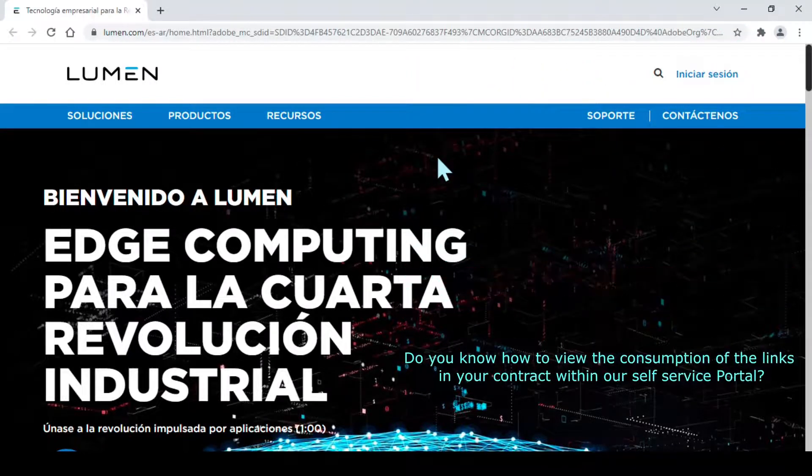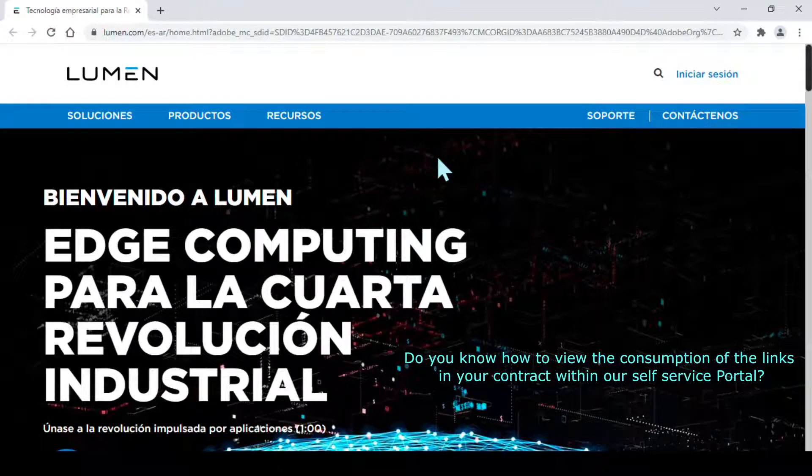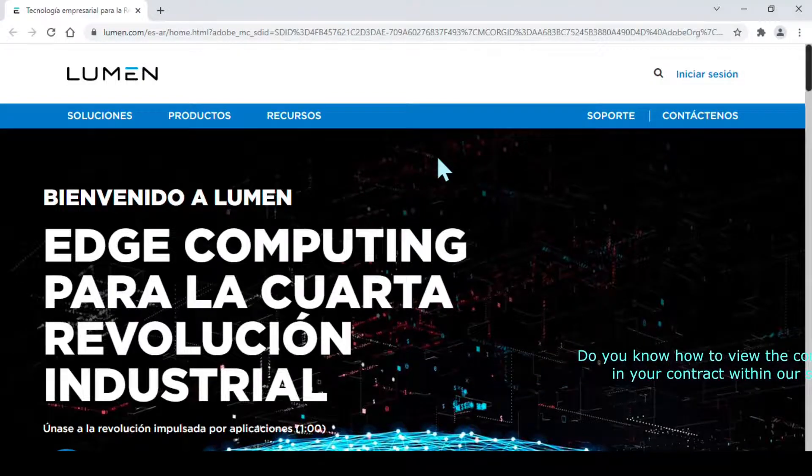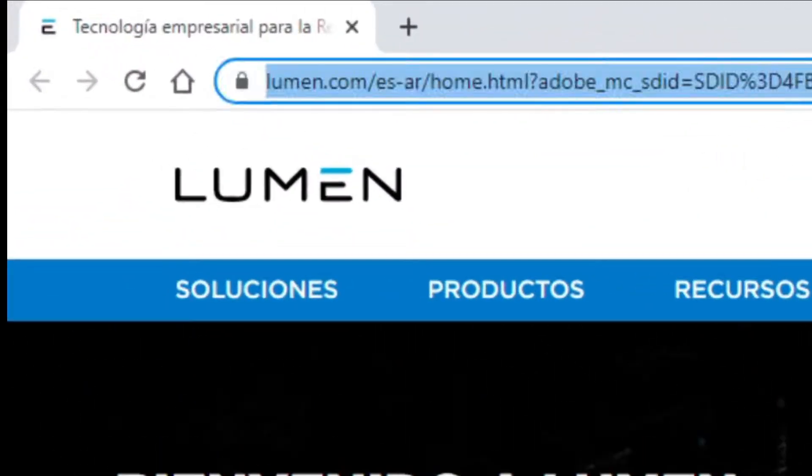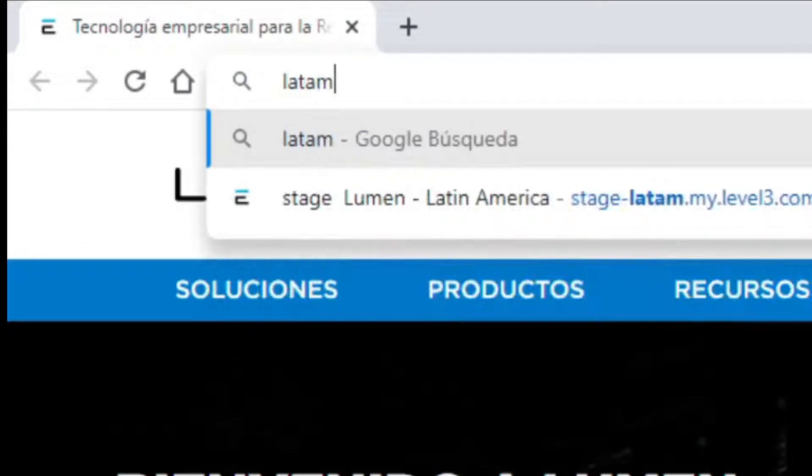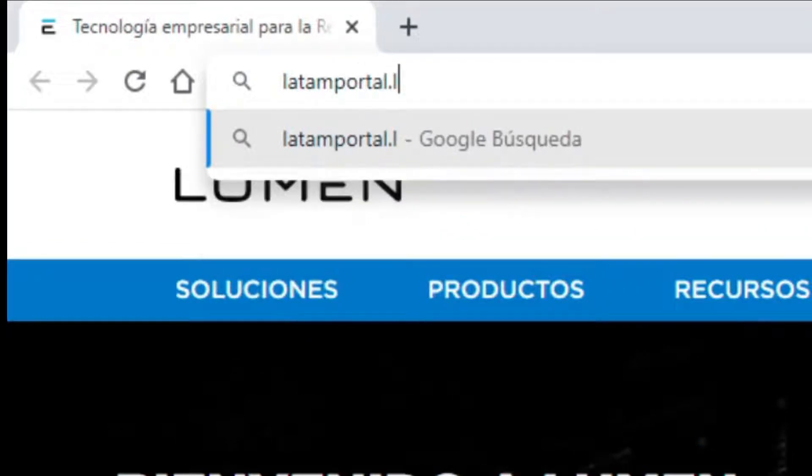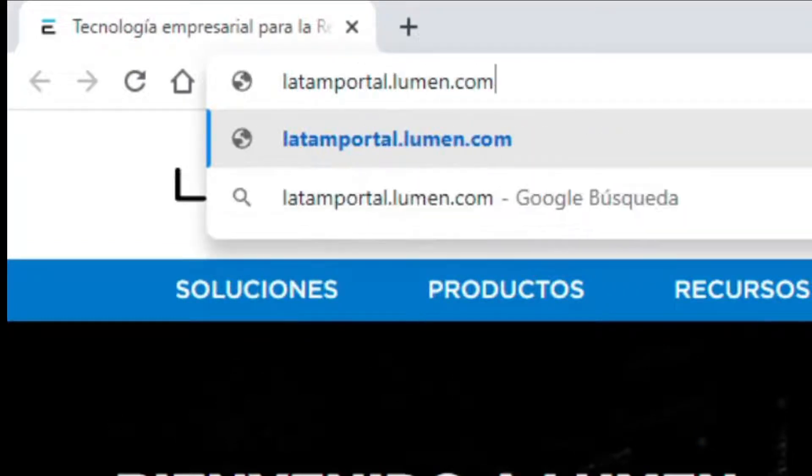Do you know how to view the consumption of the links in your contract within our self-service portal? To do this, go to our website, latamportal.lumen.com.